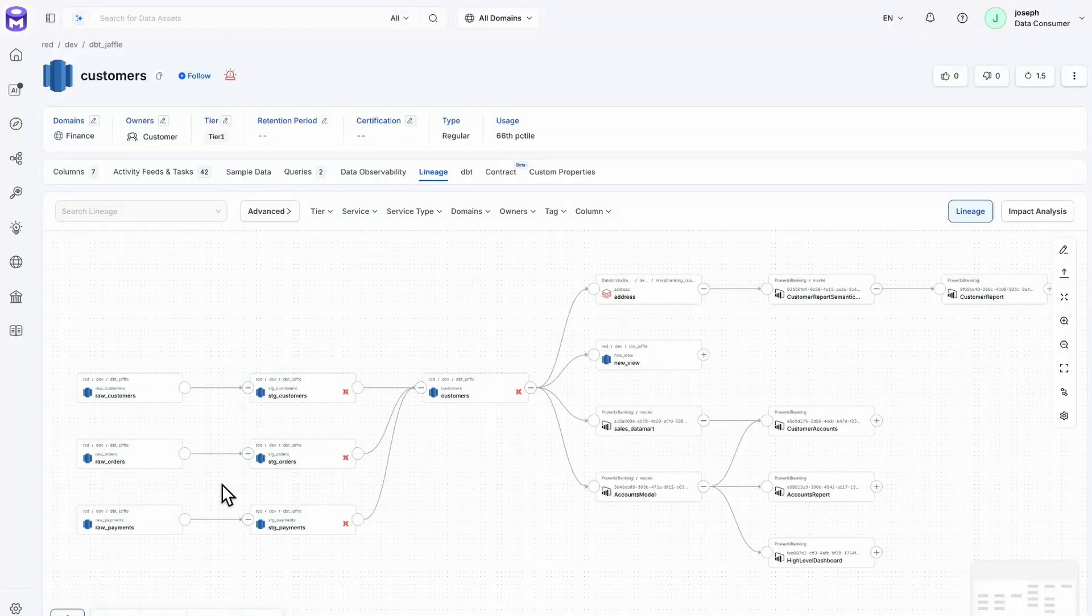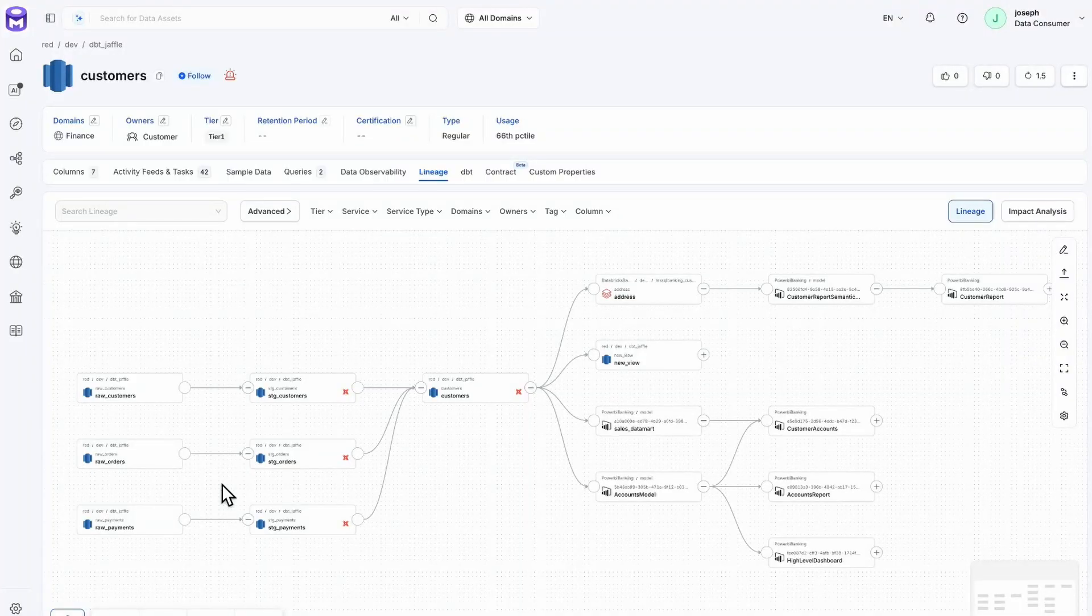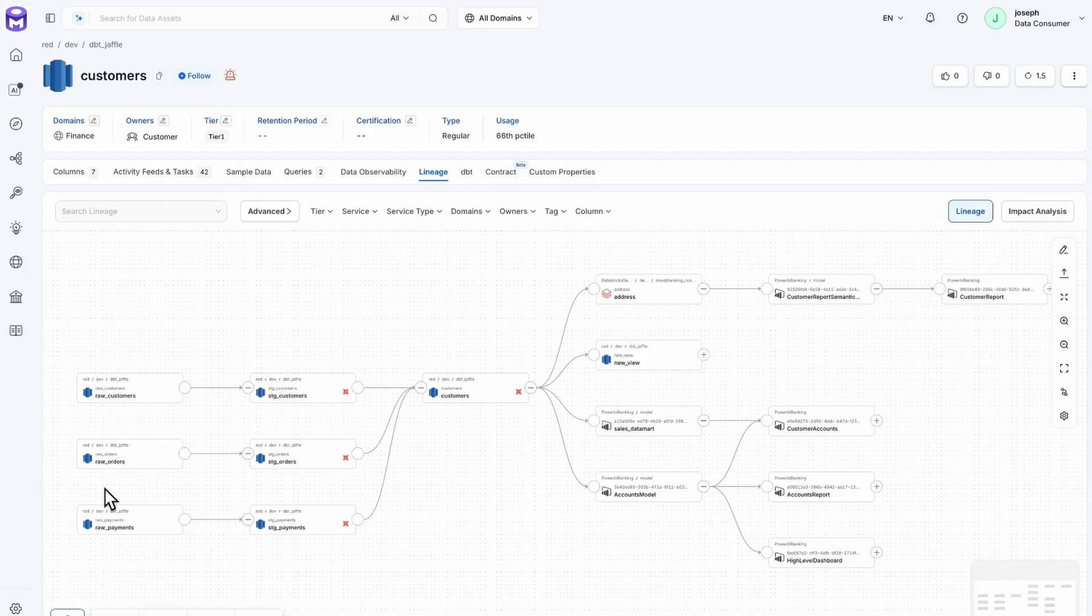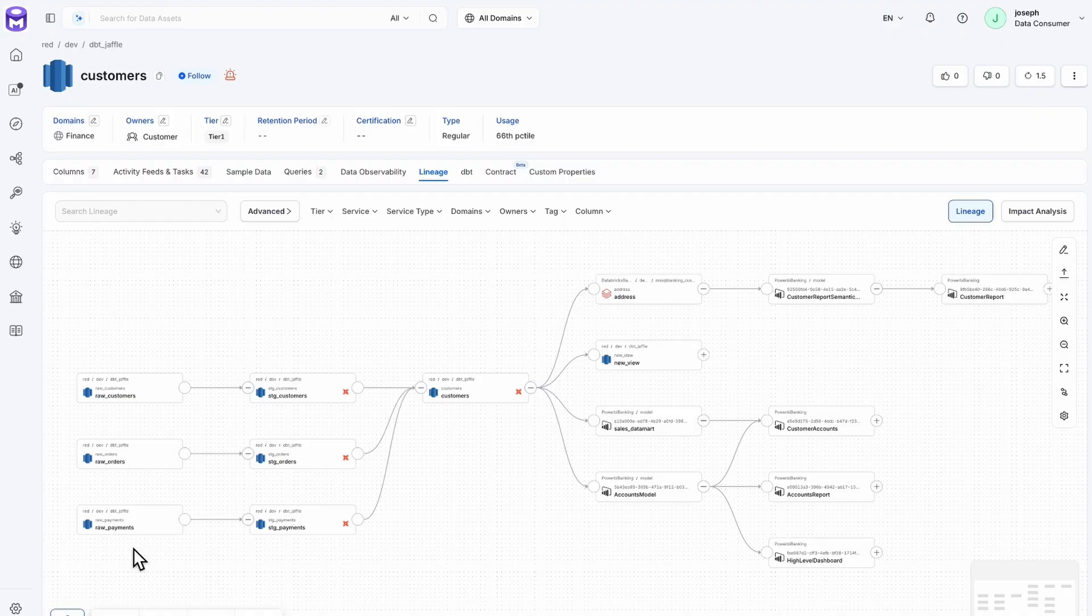Version 1.10 introduces a new impact analysis feature in our lineage view. Starting from our lineage view, we can see objects upstream such as raw customers, orders, and payments, and visually observe how they flow into our staging customers, orders, and payments.